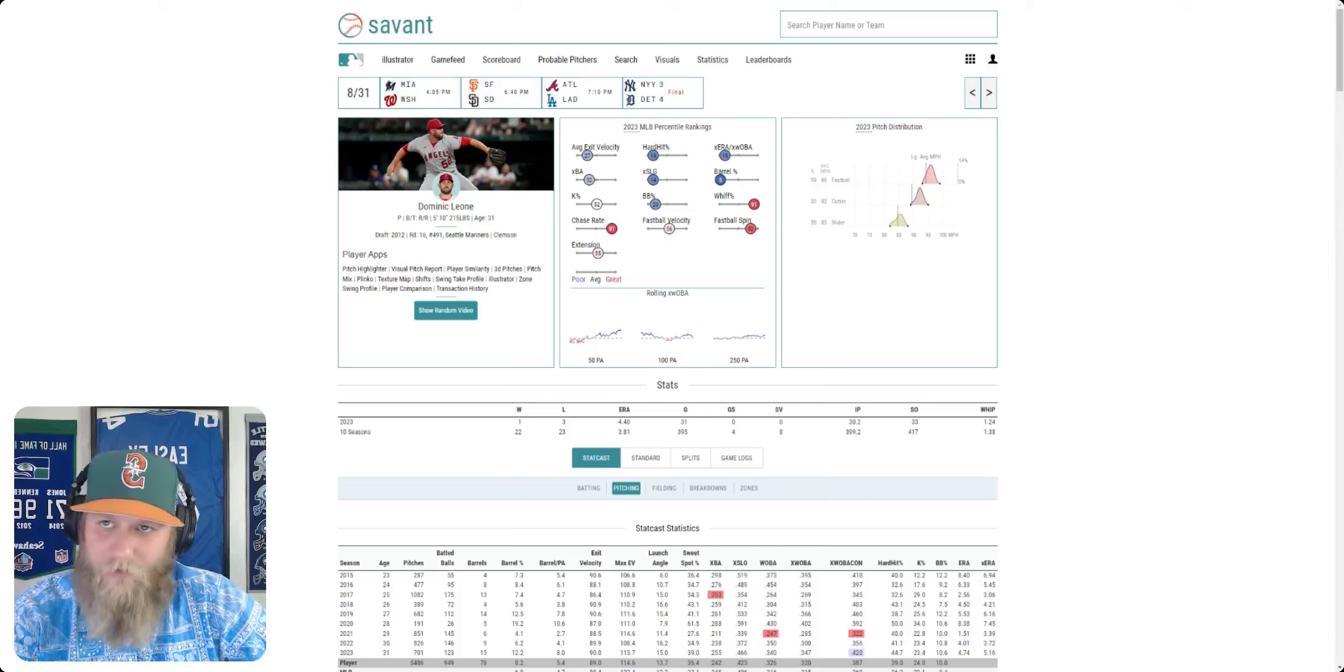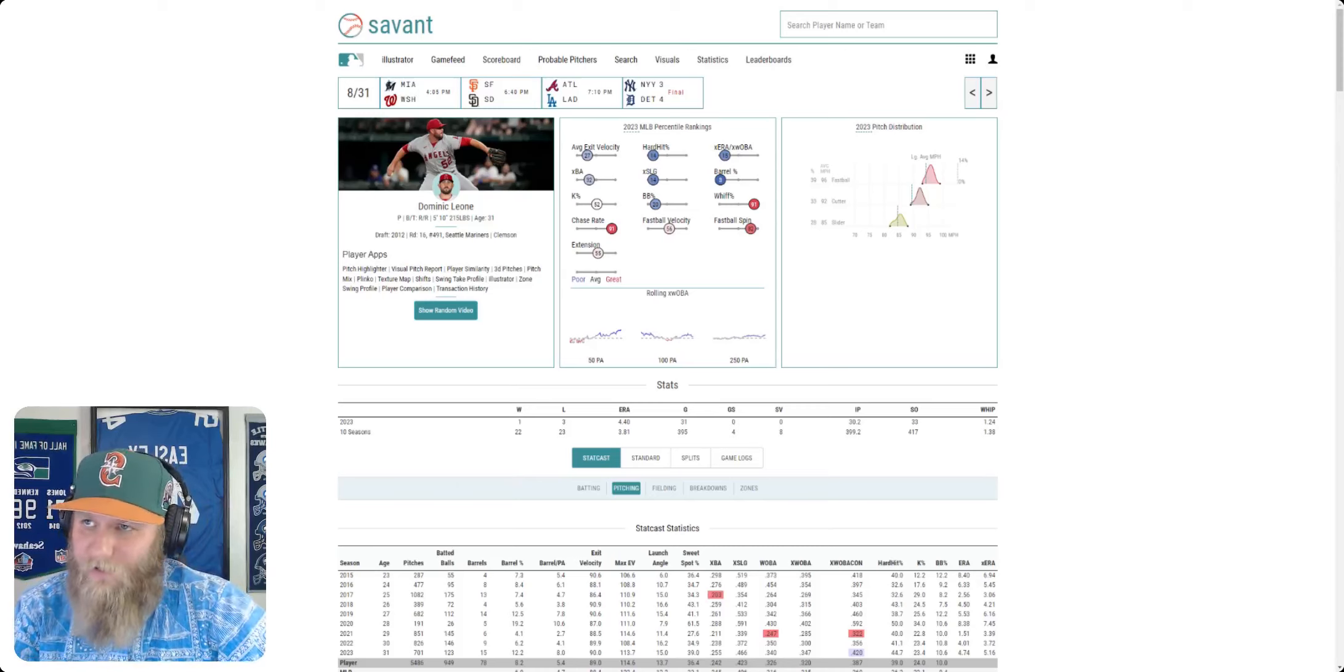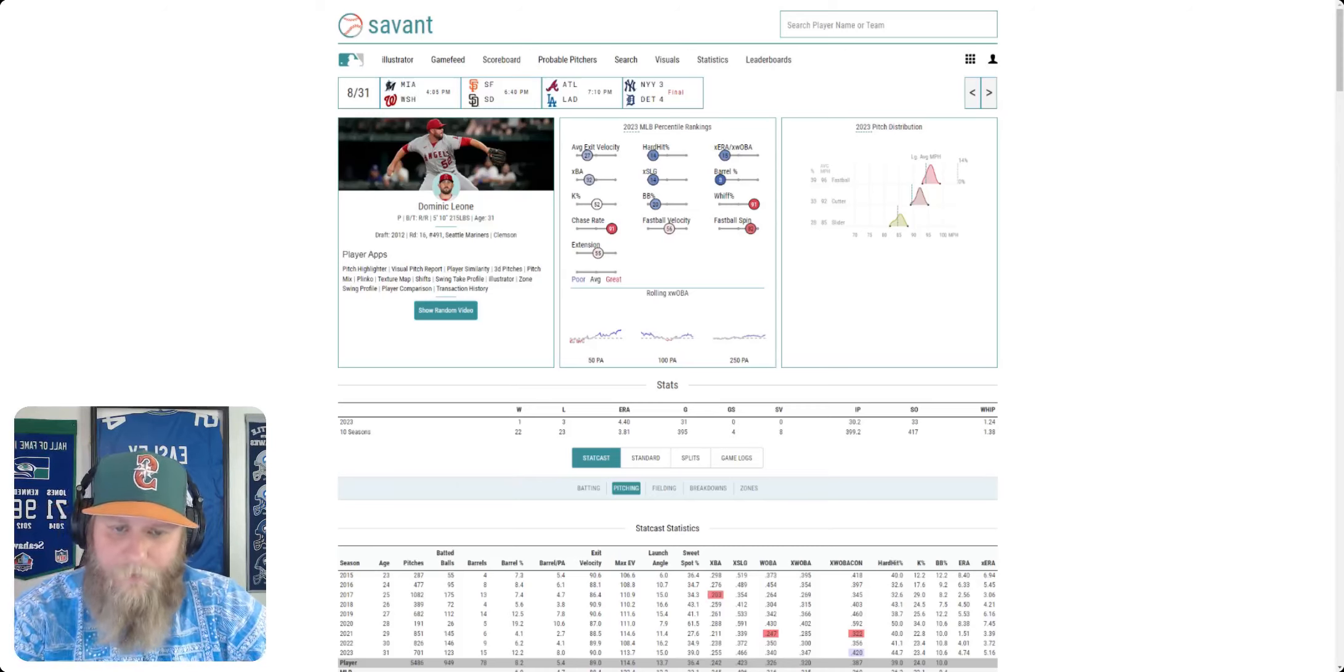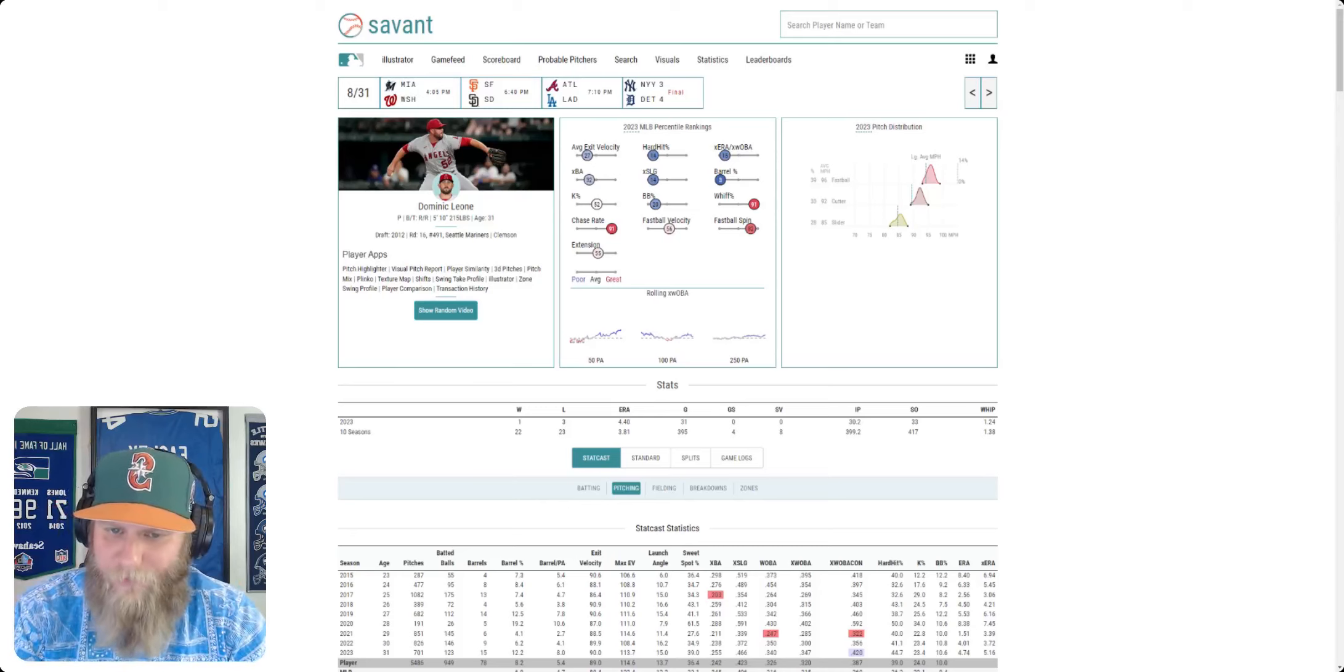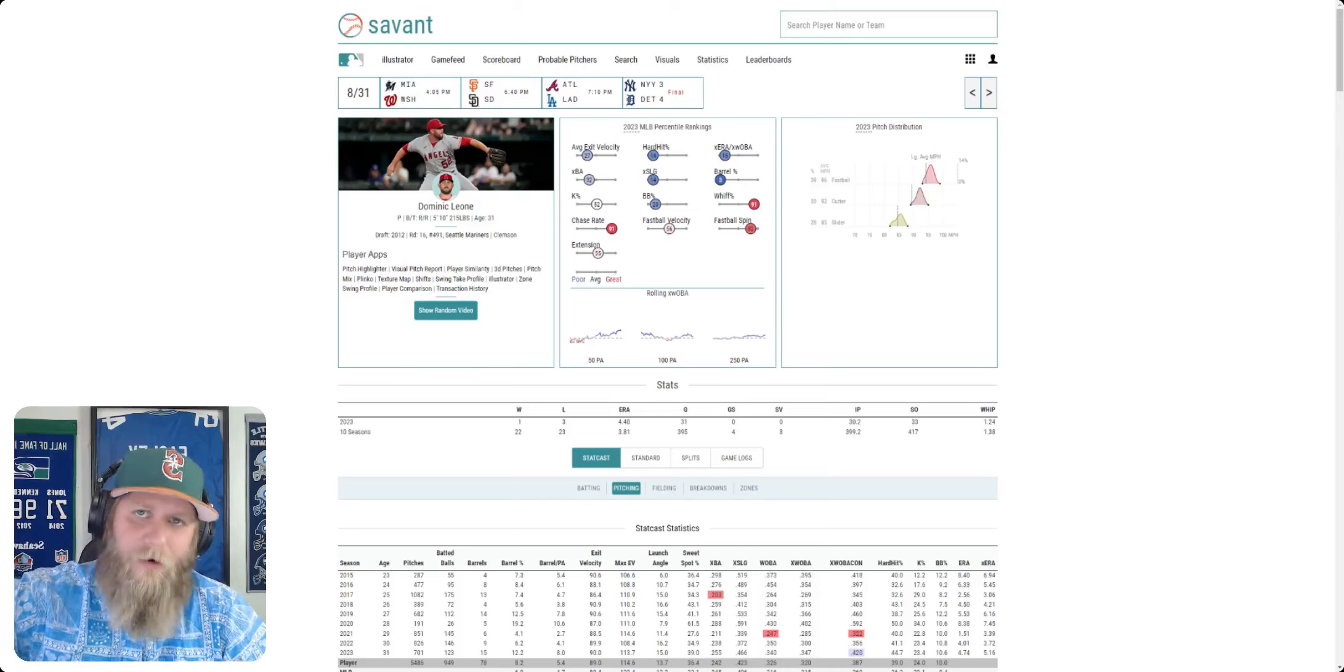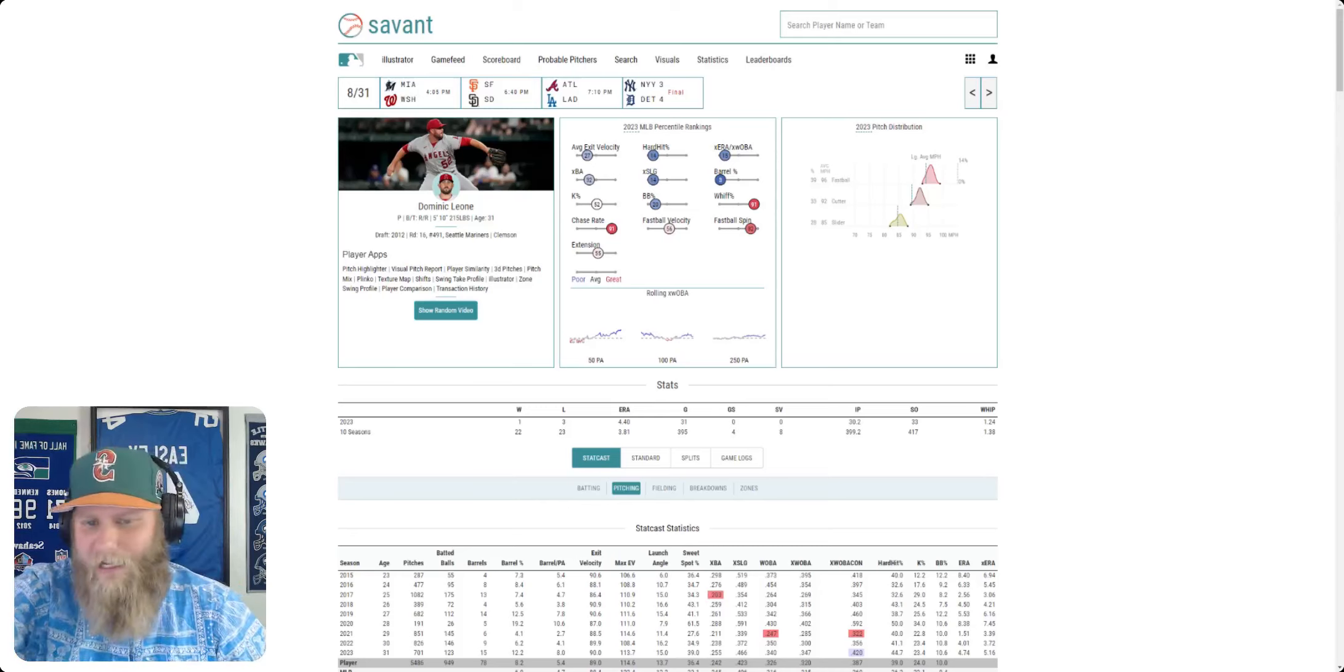In fact, you could probably make the case he's been kind of bad, but there is some upside we're going to get into. We've got his baseball savant page up here. First, I'm just going to go over his numbers. And then we're going to get into a couple of the positives that we have here for Mr. Leone. First of all,